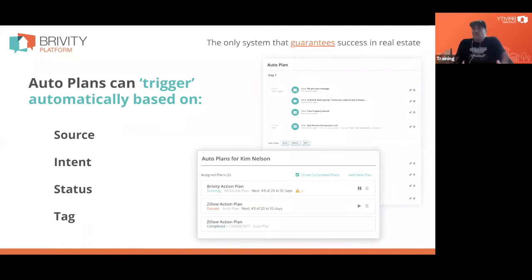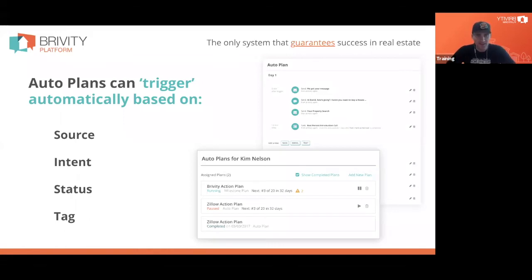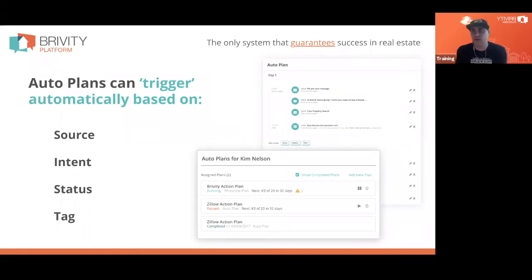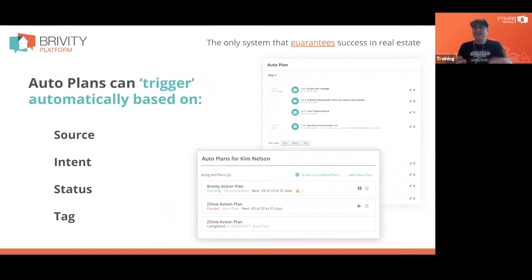These plans need to automatically fire or trigger when a lead comes in based on certain criteria, because you're not sitting at your computer all day waiting for the next lead. We can trigger these things automatically based on different criteria we know about that lead when it comes in — like the source. If it came from Zillow, we'll say something a little different on that first day than if that person came from our website, came to our open house, or texted in off one of our listings.